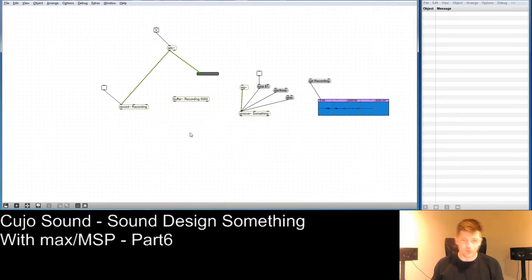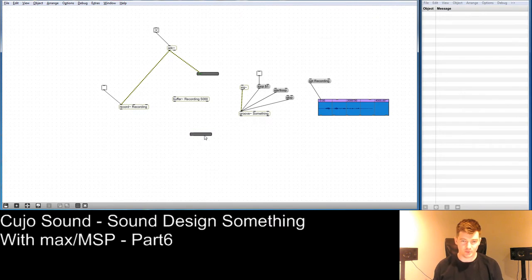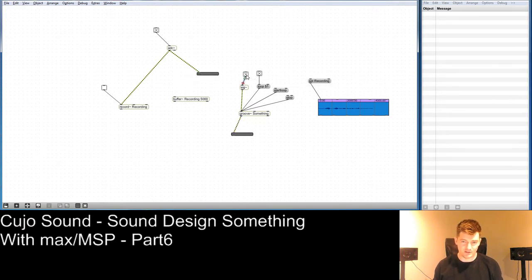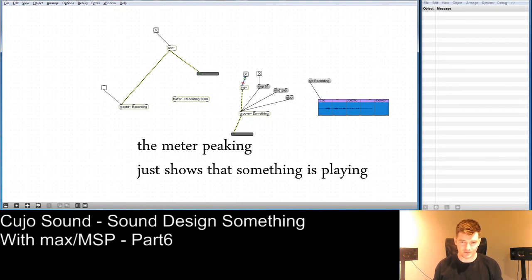So if we create a meter, we should be able to see the signal. We take this down to the meter, start the loop, and send value 1 to sig~. The recording plays back — 'This is what I was saying' — and we can also start the loop again. If we add a DAC with two outputs, we should hear what was recorded come out.